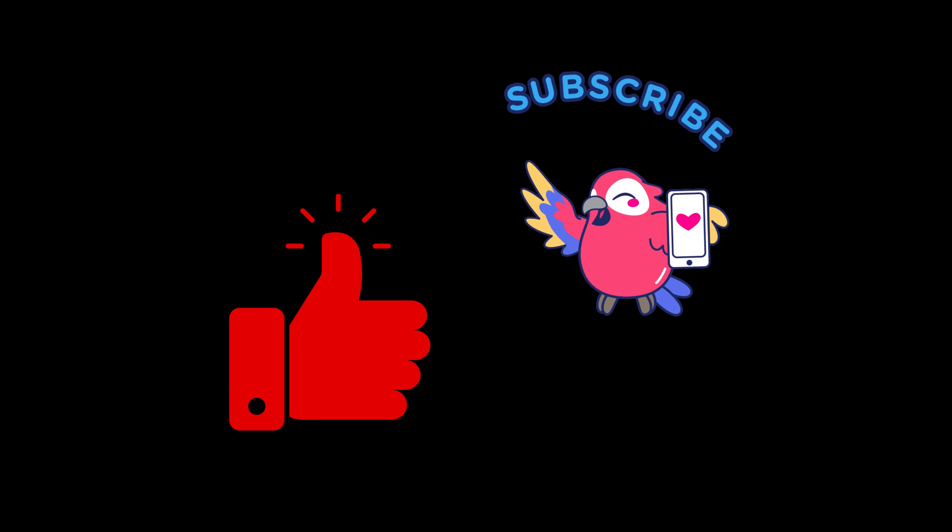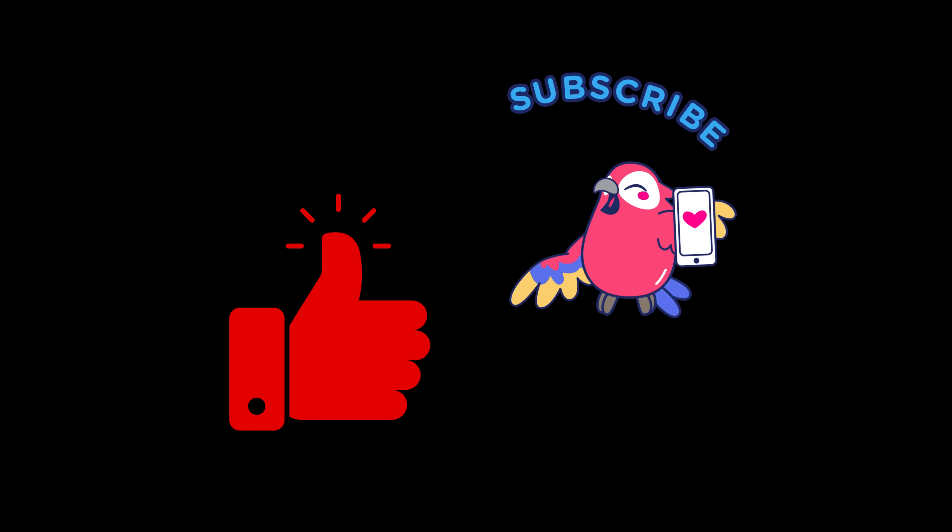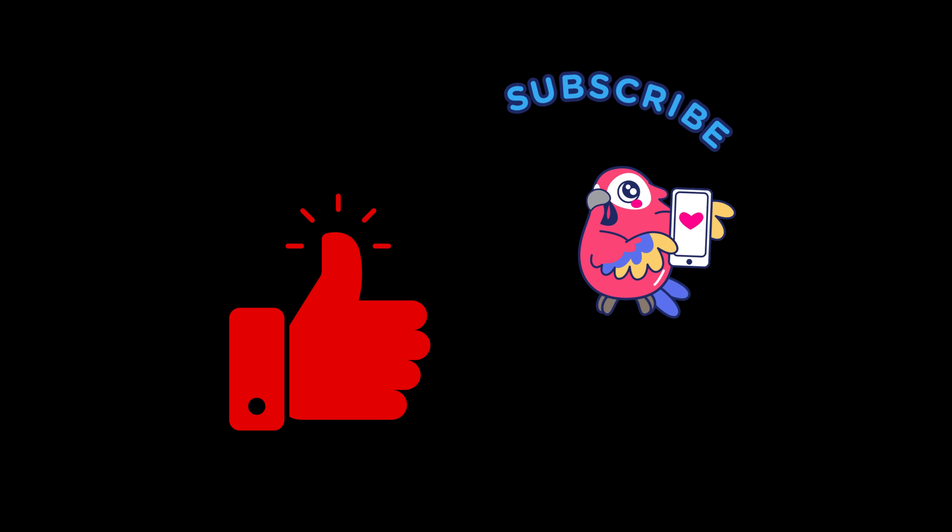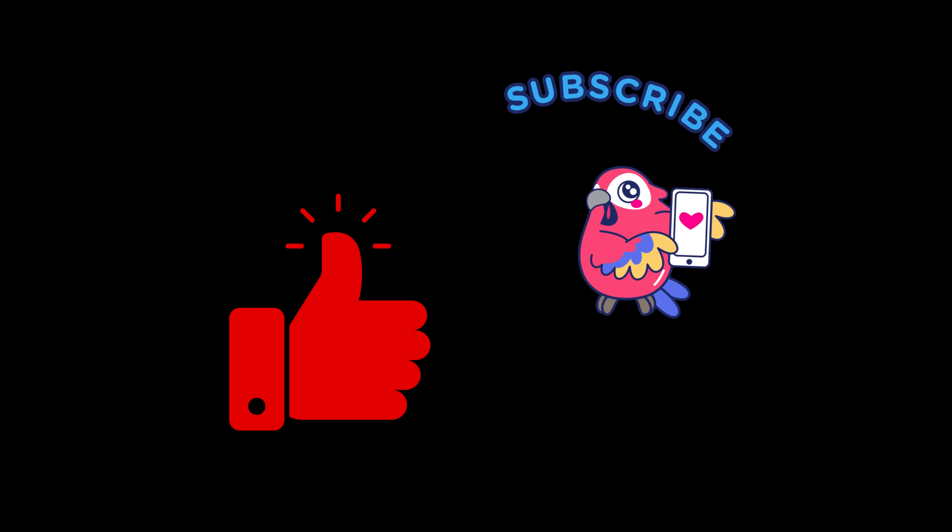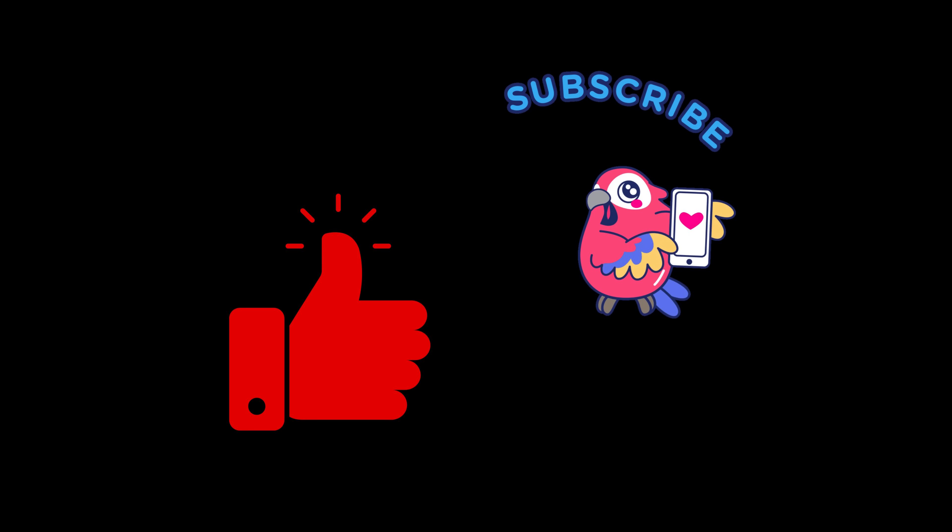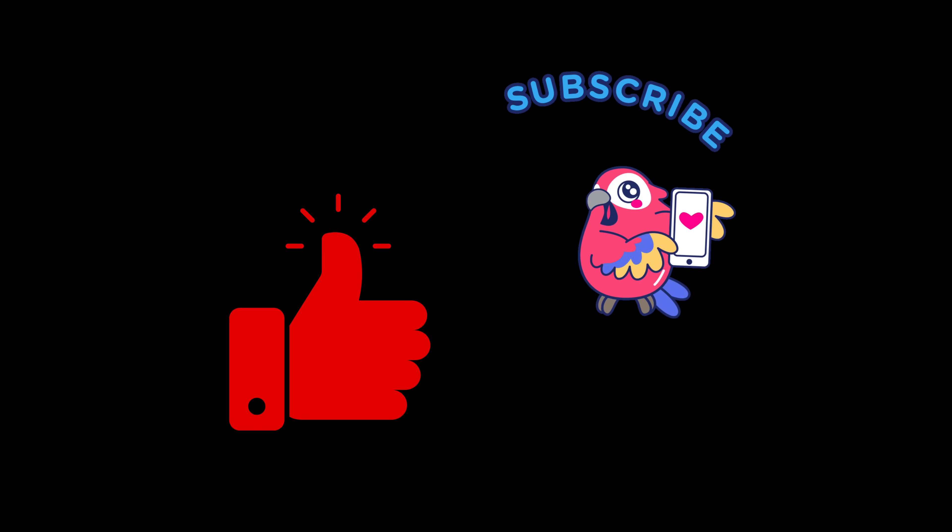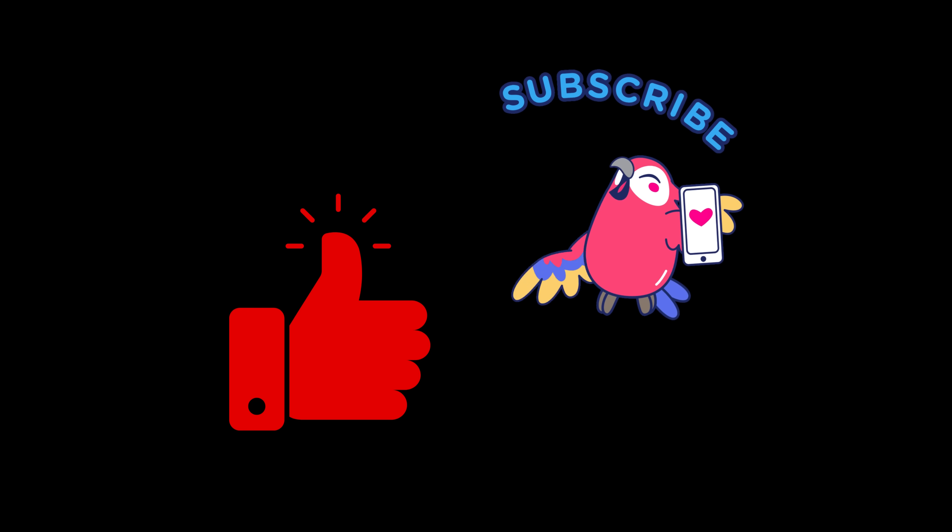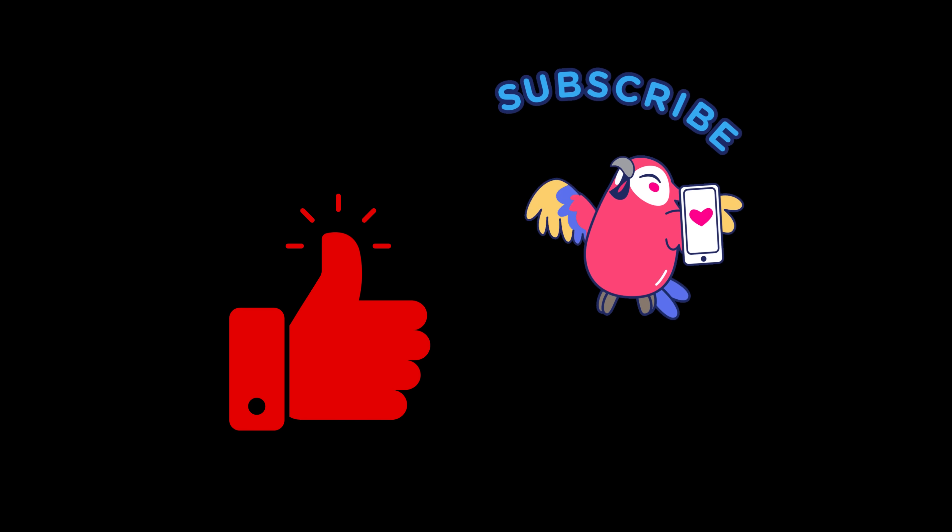If you liked this video, hit the like button, subscribe for more real-world hacking demos, and tell us in the comments which topic you'd like us to ethically hack next. I will see you in the next one. Bye-bye!